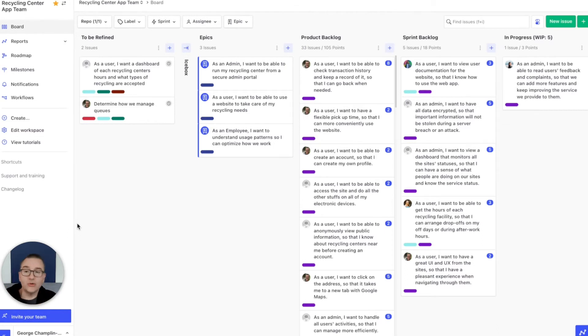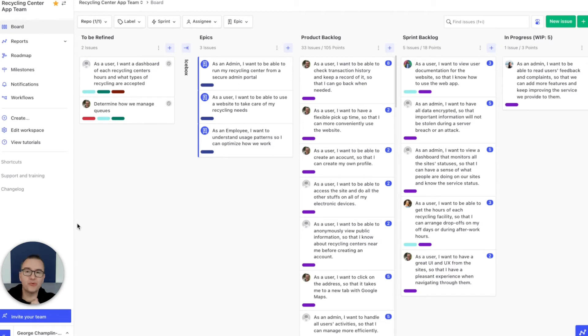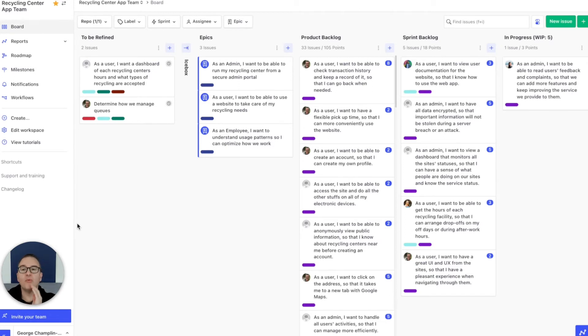Sprint planning is another thing that people tell us every single day that they have spent way too much time doing. When it comes down to it, if you know your velocity, sprint planning is little more than a math and priority problem.